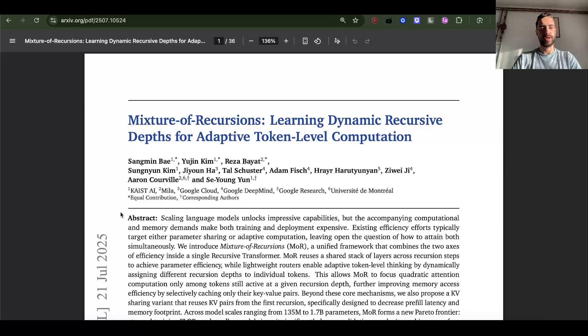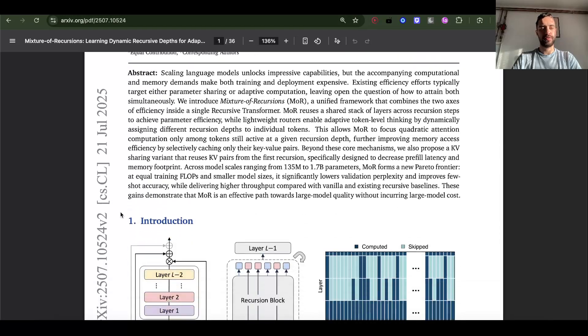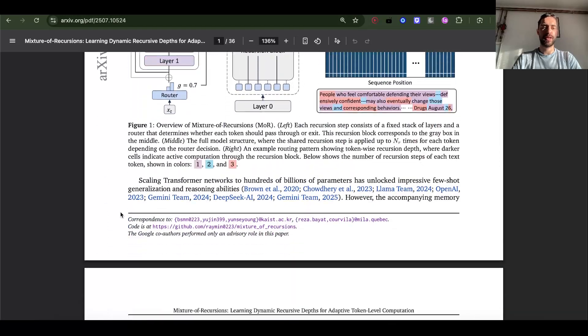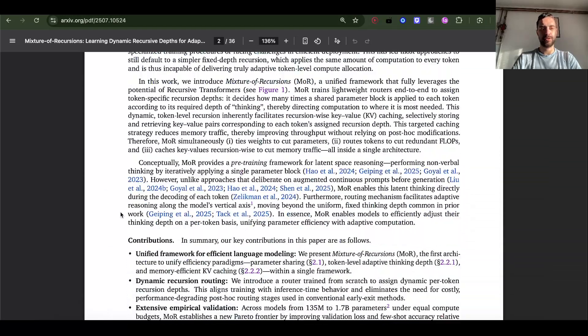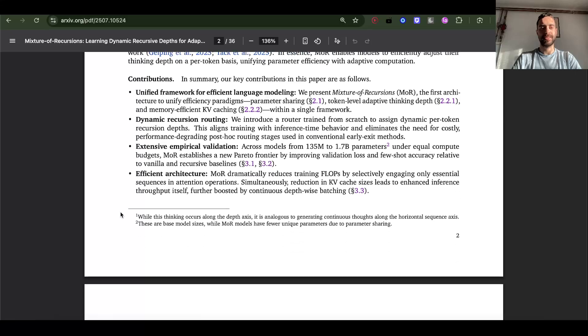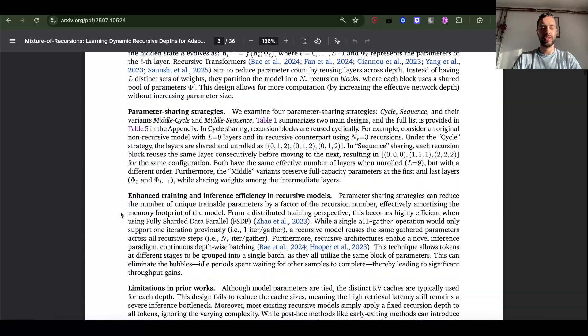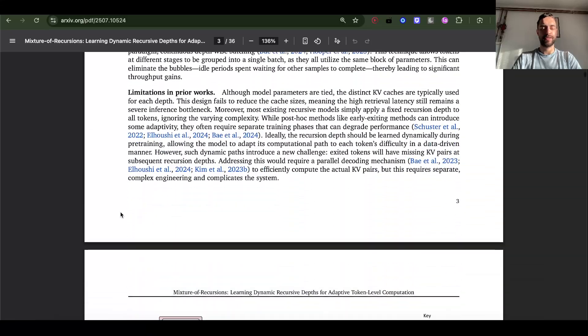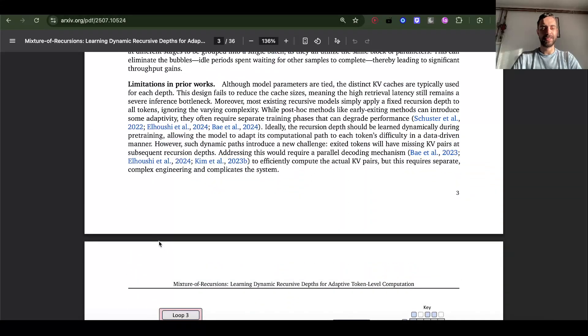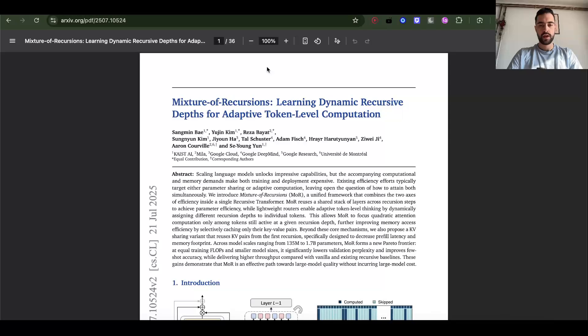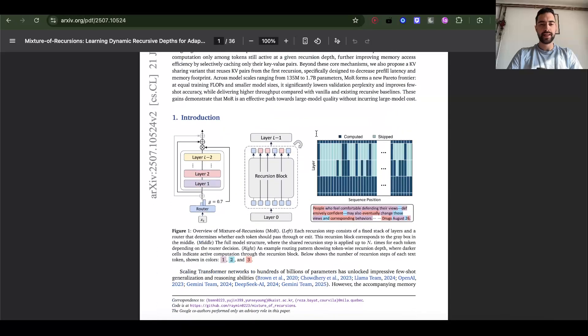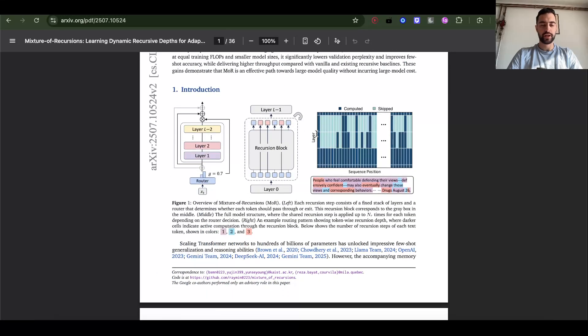New architecture by Google is more efficient, trains better, and has latent space reasoning that lets the model think before it answers, and it can think as much as it needs to. Let's understand mixture of recursions.